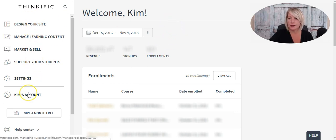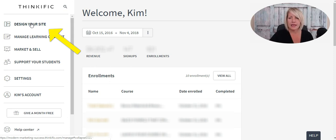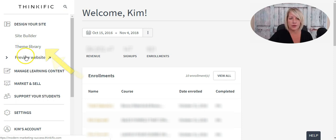You've got several different categories to choose from on the left-hand side. We'll start at the top with Design Your Site. Think of Thinkific as having two very separate parts: one is the back-end administrative part where you're setting up your courses, dealing with settings, payment integrations, and things like that. The other side is your landing pages — your home page, course sales pages, bundle sales pages, and any custom pages — and those are all in your site builder. Under Design Your Site, you'll find the site builder, your theme library where you can change your theme, and preview website.